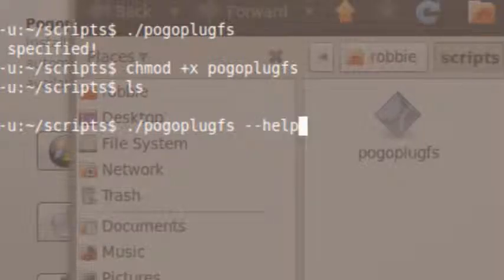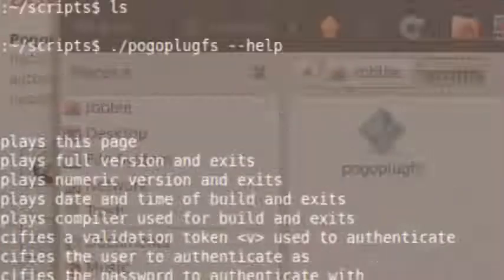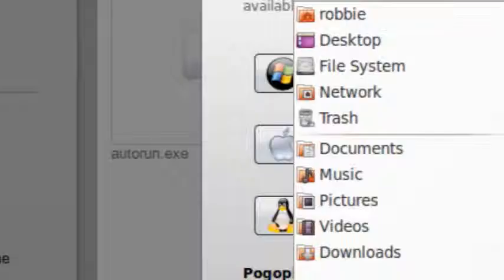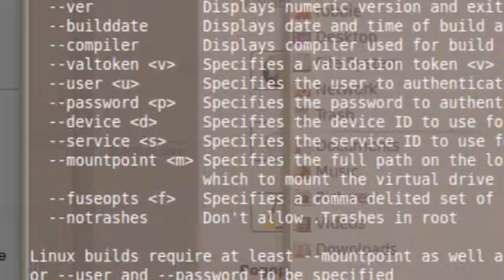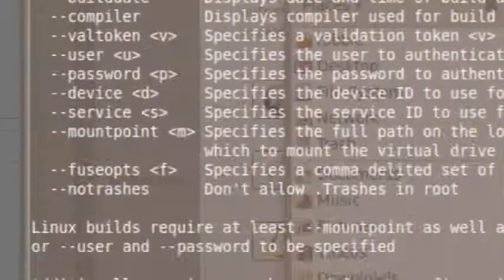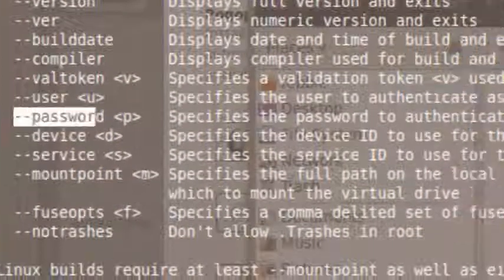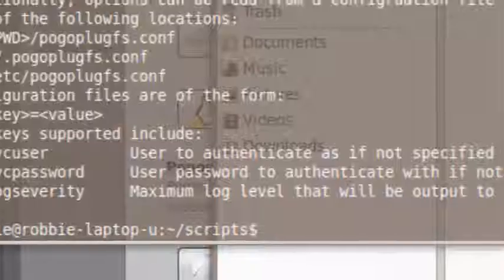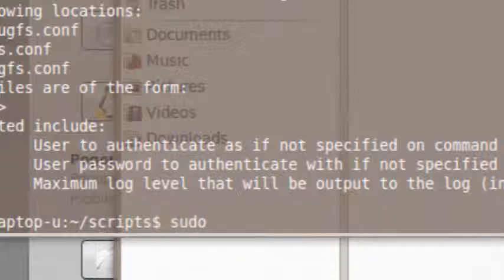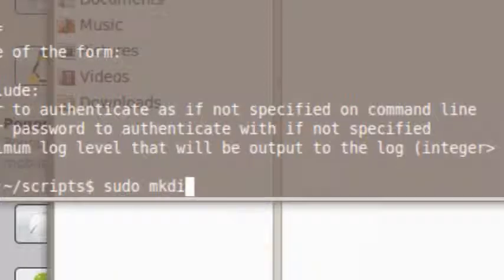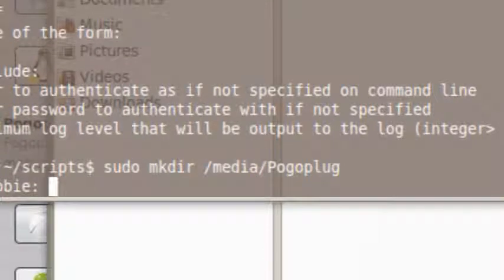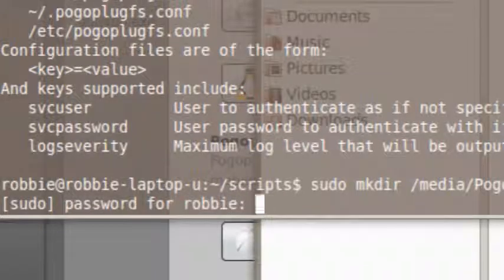I typed 'pogoplugfs --help' with a space between them, and now it's telling me all the command-line arguments I can use. The main ones I need are: user, password, and mount point. First, let's create a mount point: 'sudo mkdir /media/PogoplugPogo' — I'm creating a mount point in my media folder called 'pogoplug.' It asks for my sudo password, and there we go. Running 'ls /media' confirms I now have a mount point called 'pogoplug' there.